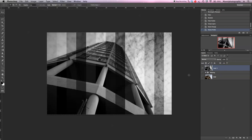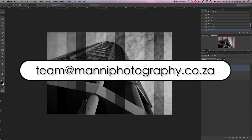That was my quick and easy masking technique. Obviously you would have different exposures, but mine was just one image and I still accomplished this technique. That was my quick video tutorial for this week — thank you guys for watching. If you have any questions please email me at team@mannifotography.co.za — happy to help. My name is Manny, see you all next week in another tutorial.